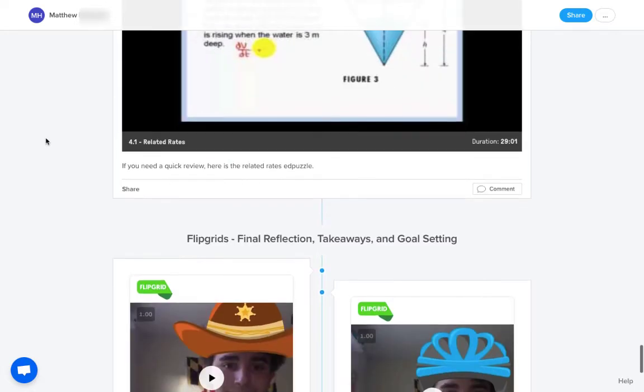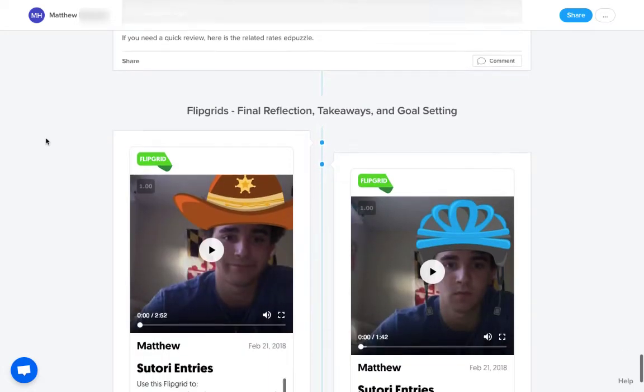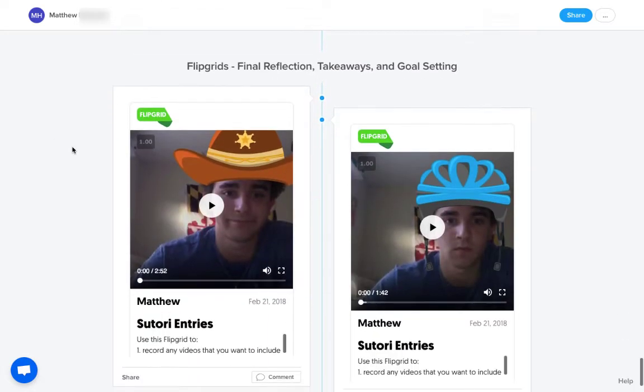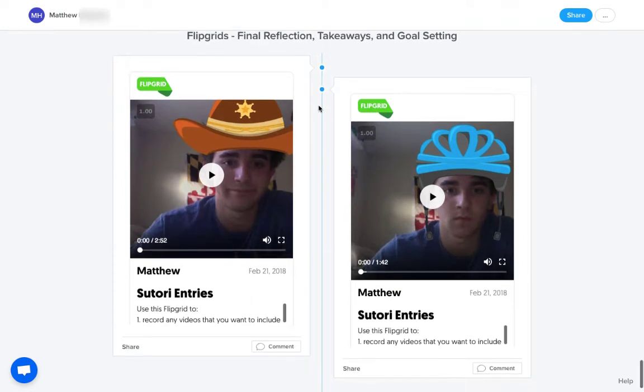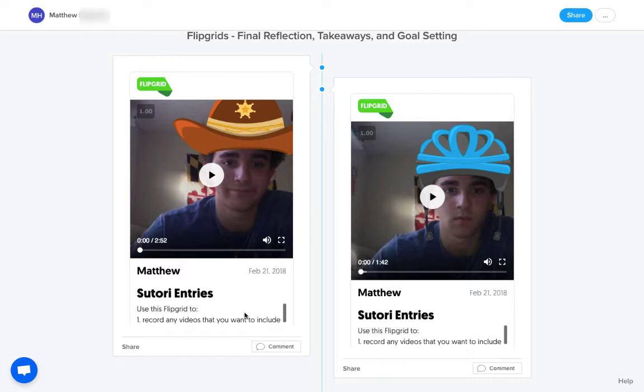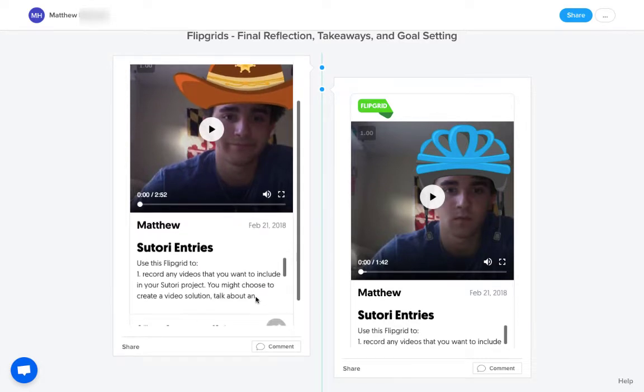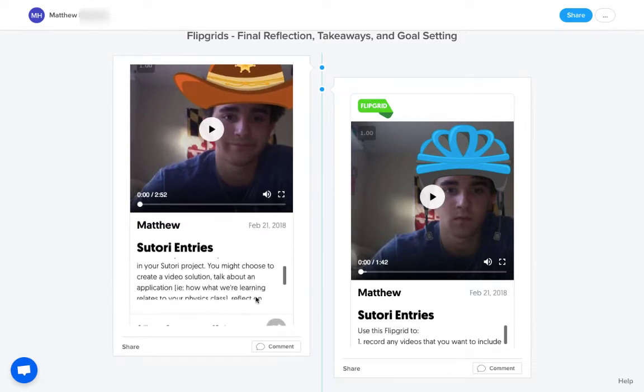And this final section here is the Flipgrid final reflections, takeaways, and goal setting that we have. And so students just embed their Flipgrid. I've set up a Flipgrid where they can post all their Soutori entries to. So students can just talk to the camera directly and kind of talk things out to the camera, really goal set, reflect on what they've learned through activities.